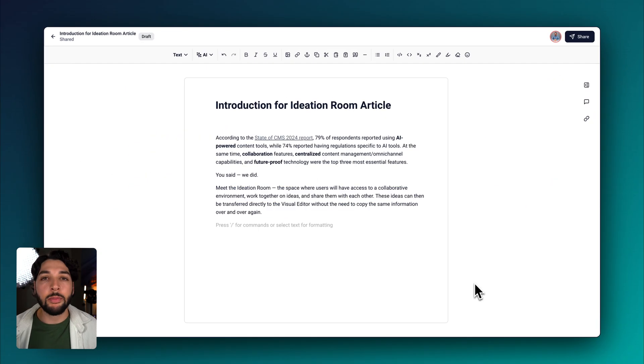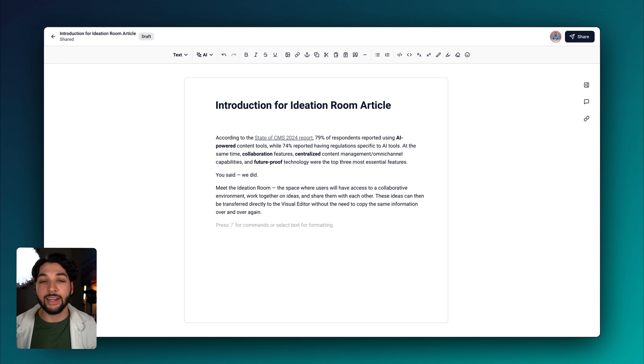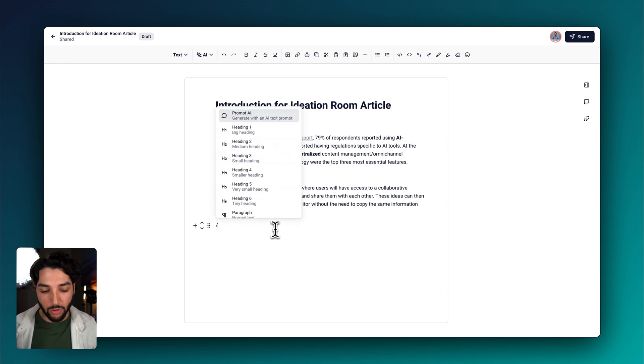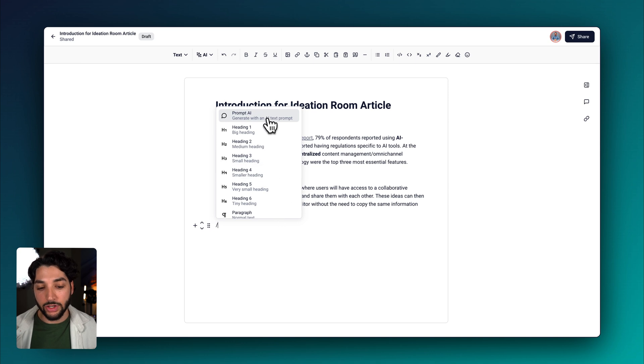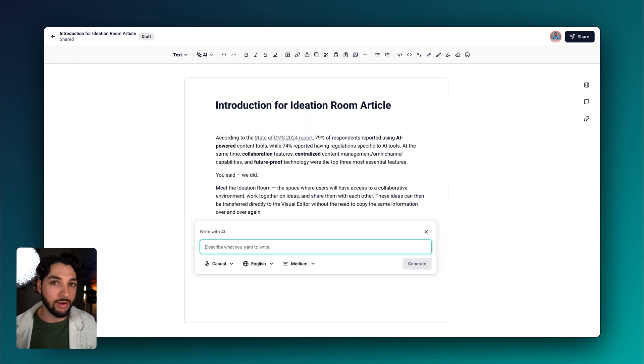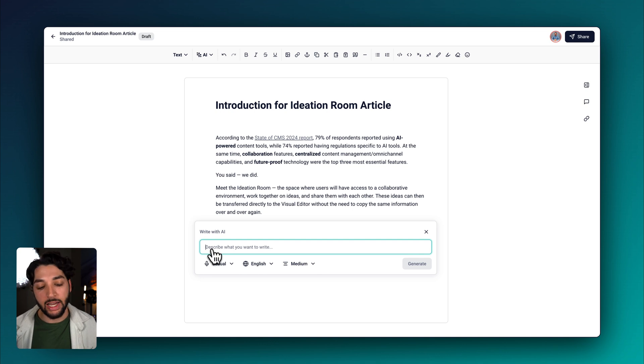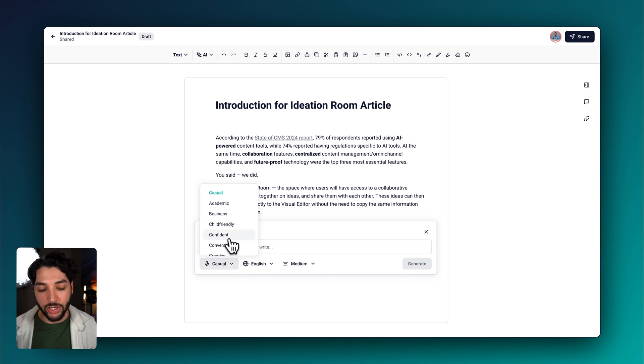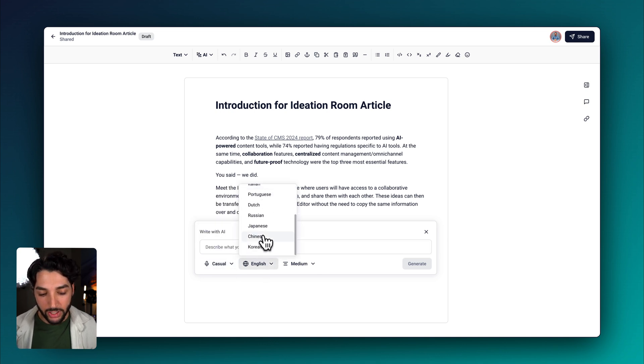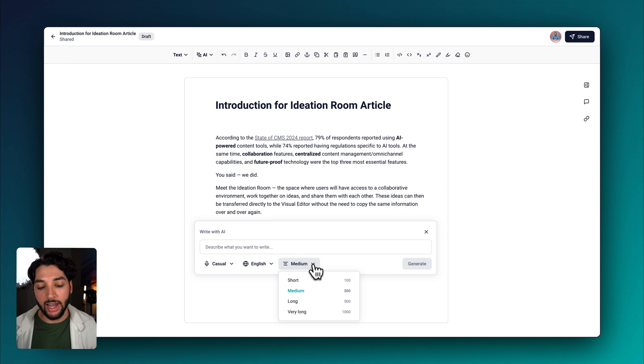Before making those changes Dirk requested, I'd like to show you some of the capabilities of the AI within the ideation room. If you type a forward slash, you can actually prompt the AI. Typing here, you can ask it to write for you or draft for you. It gives you the option to change the tone of voice, change the language, and change the length.